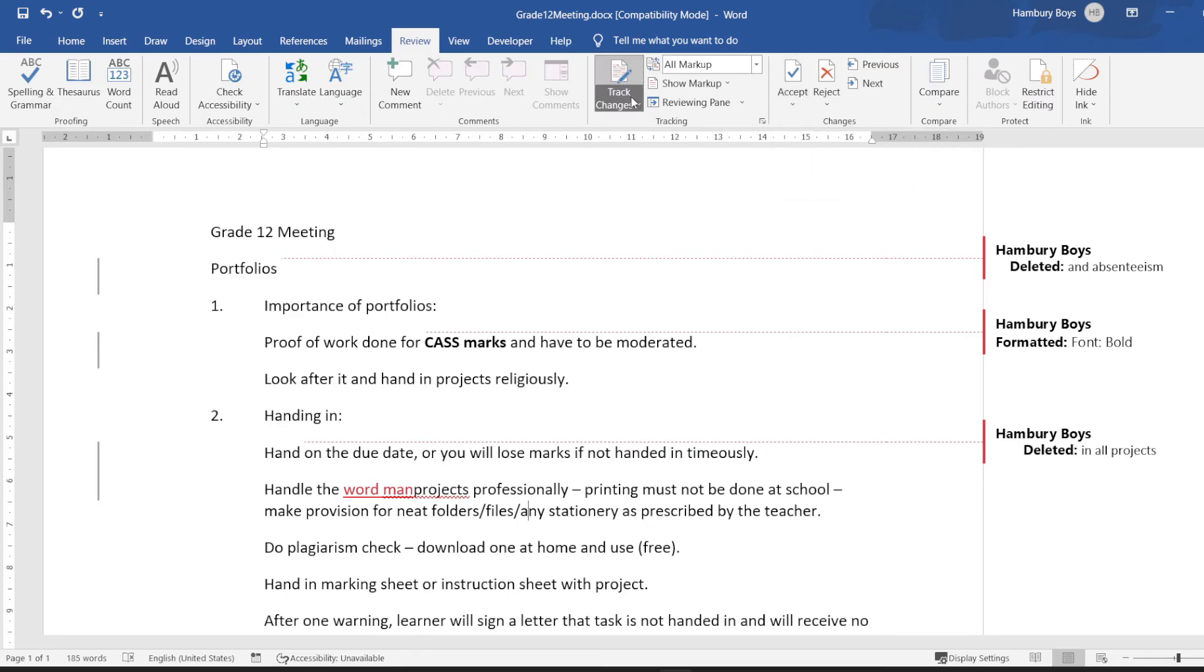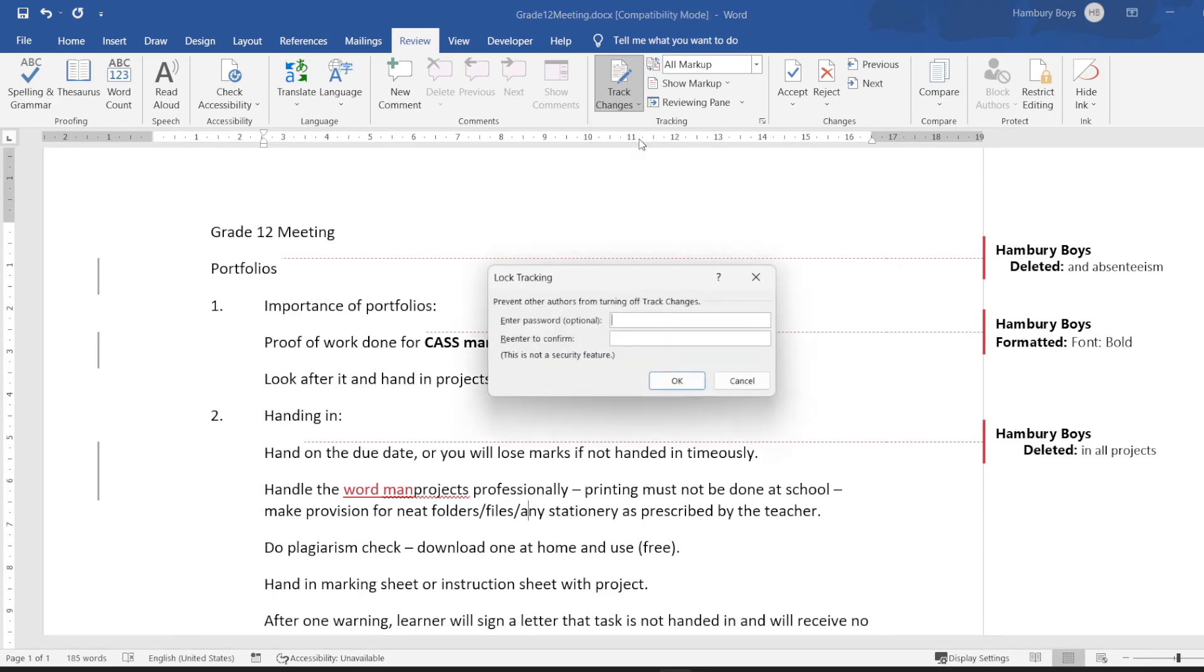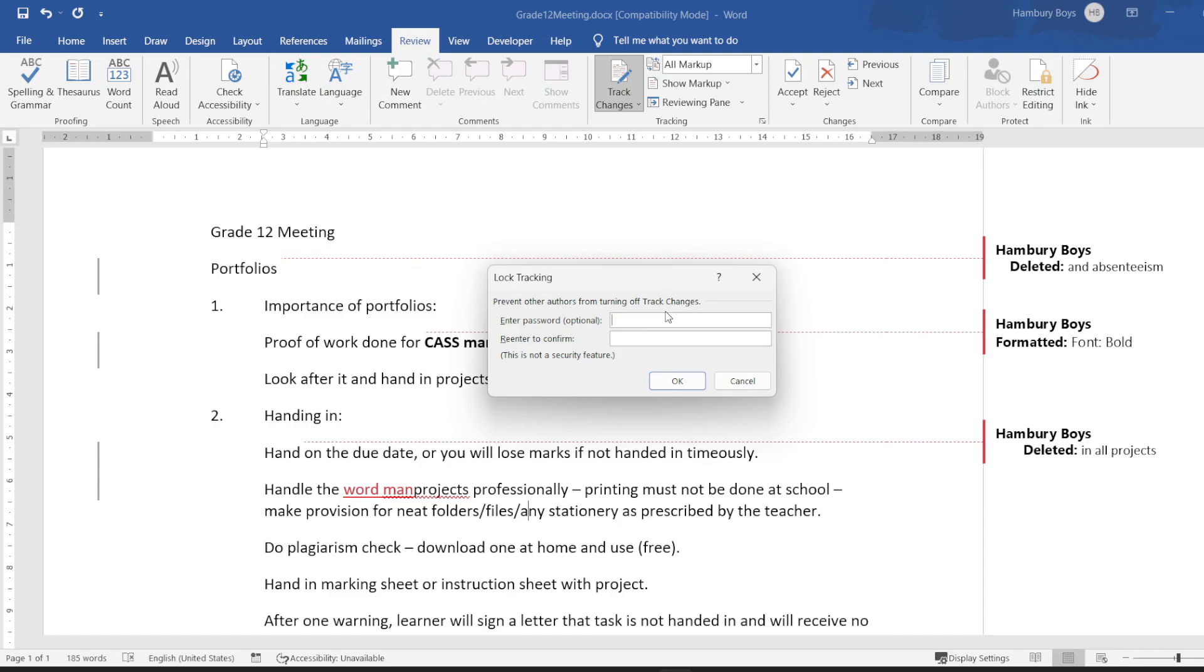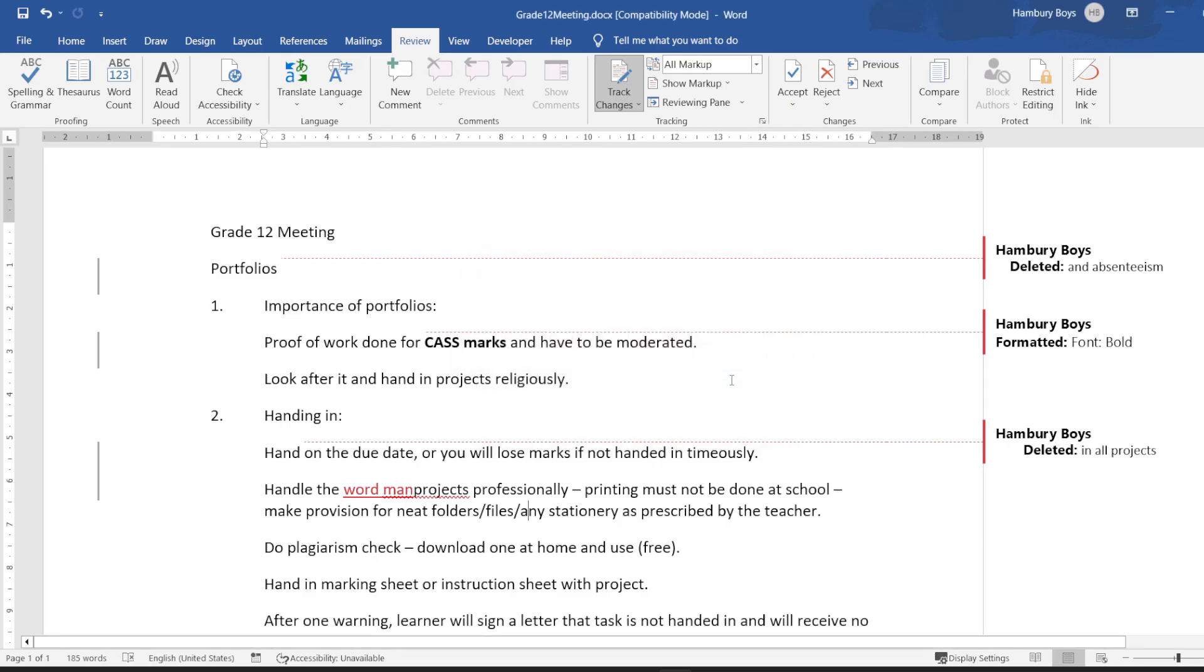Now you'll see under Track Changes I've got Lock Tracking, and when I click on that, it asks me to put in a password. You can see it says 'prevent other authors from turning off track changes.' So when I send this to somebody else and they make any changes, without the password they will not be able to turn it off. But this is how we can simply turn on track changes and turn it off.